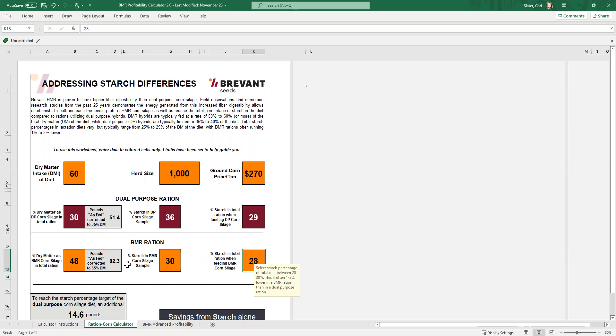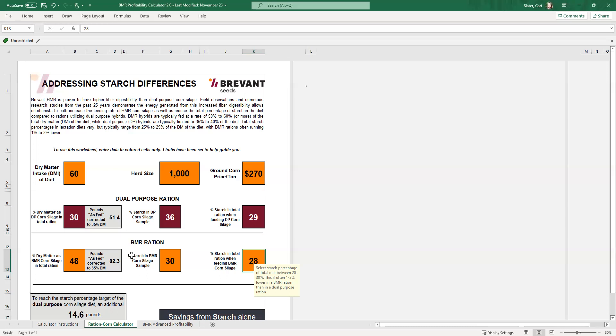And when we're able to feed a highly digestible fiber, we're able to feed more of it and get more energy out of it. So that has always been the advantage of BMR. We're able to feed more of that corn silage than we would of the dual purpose, which is less digestible. And when doing so, we actually bring in more starch into the ration, oftentimes even with a fairly significant difference between the dual purpose starch level and the BMR starch level.